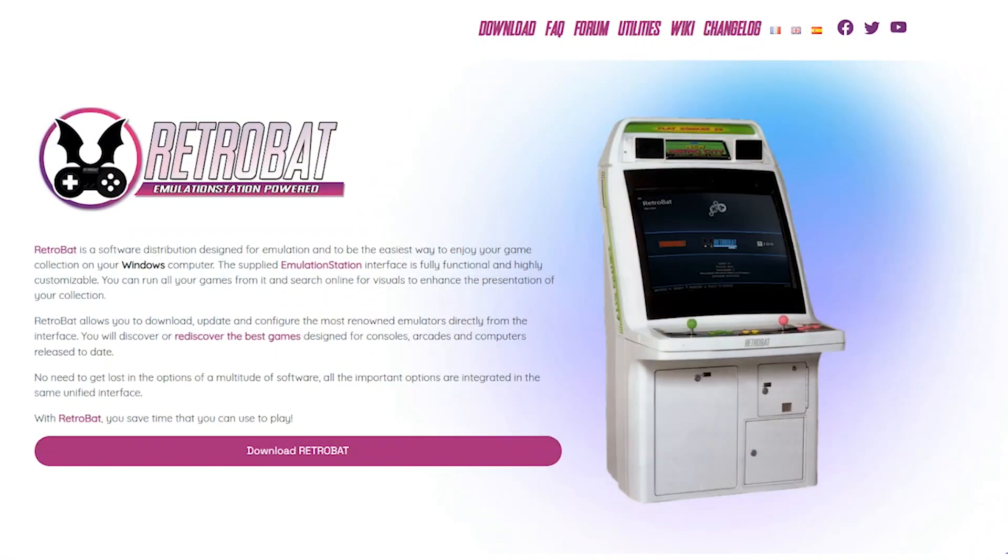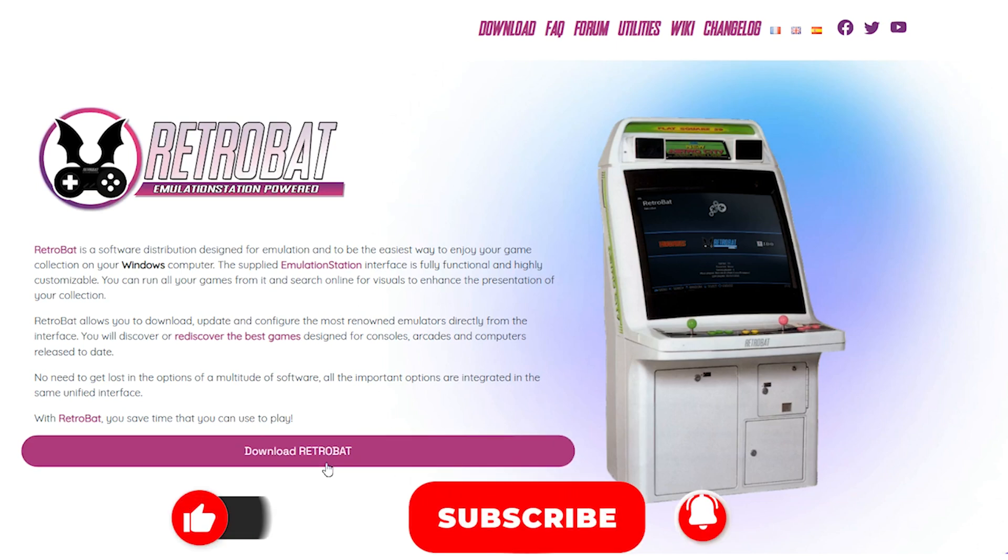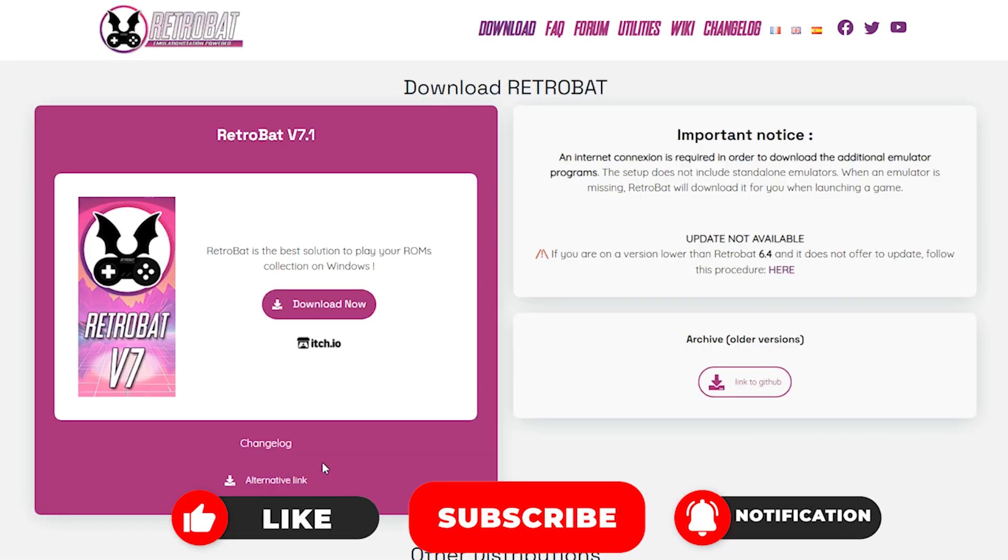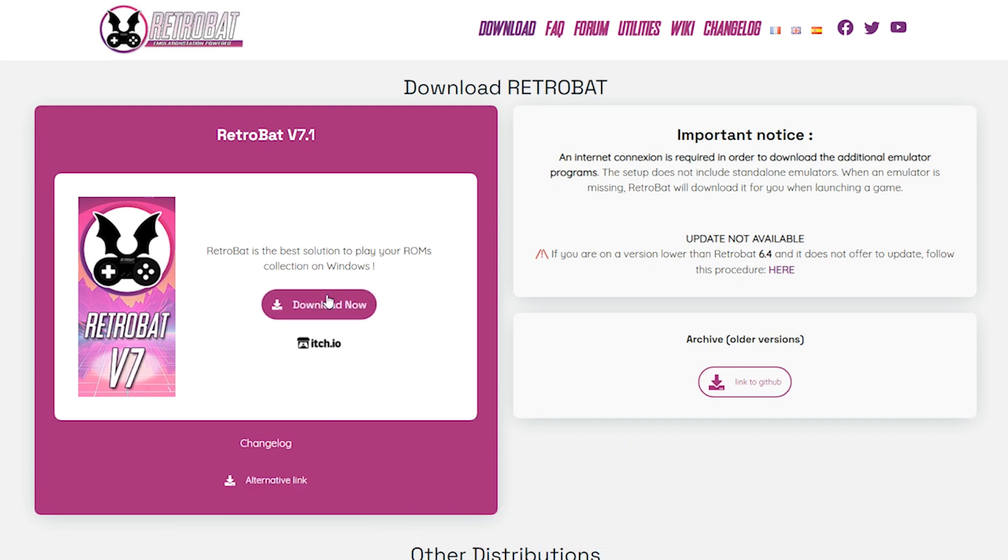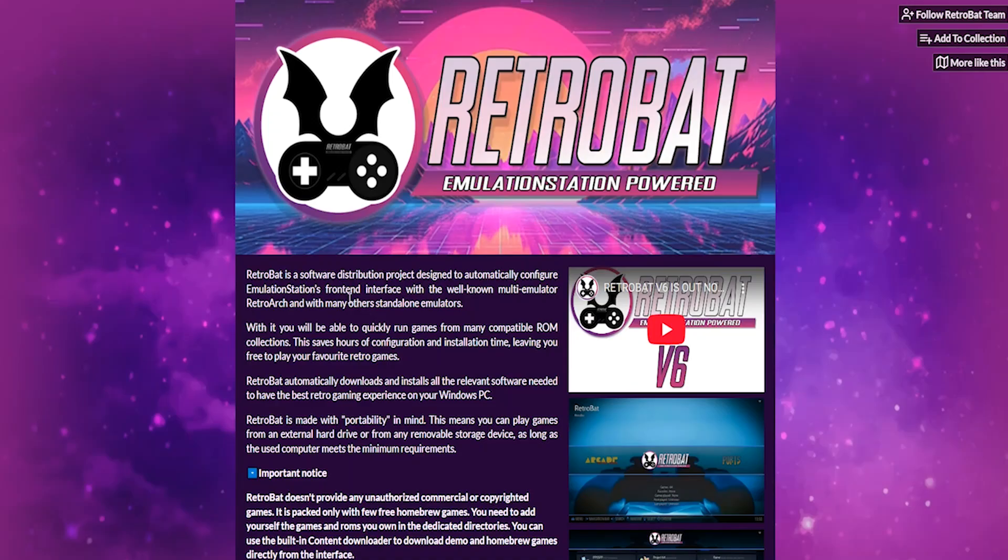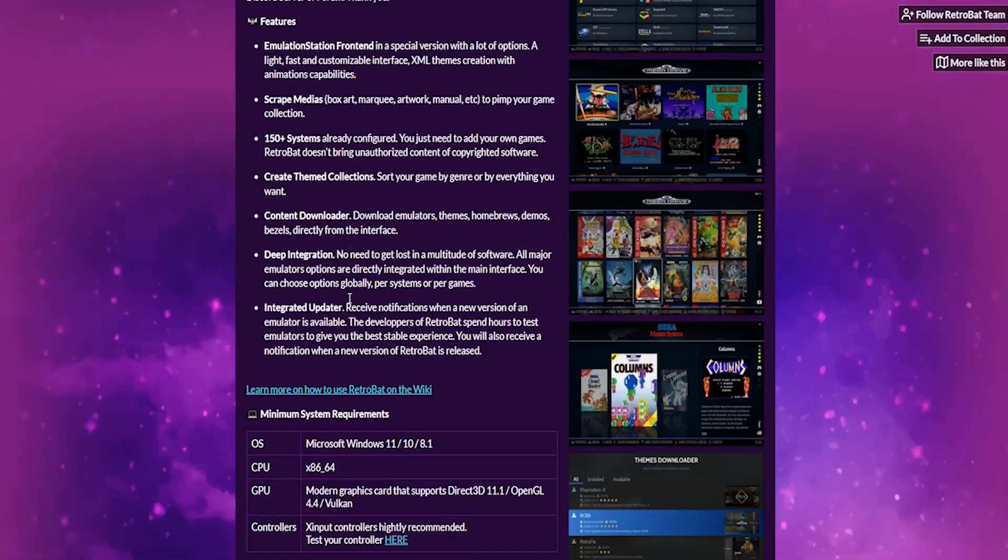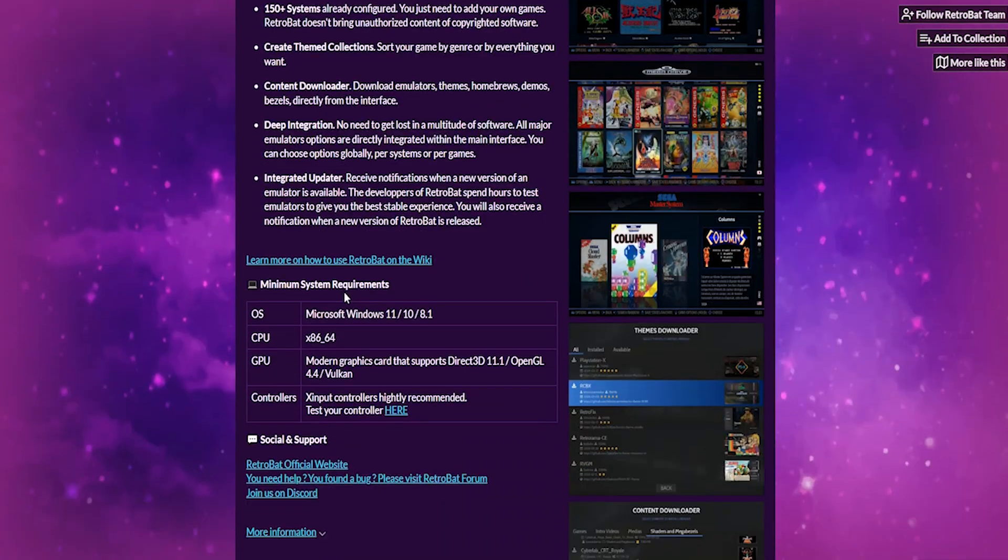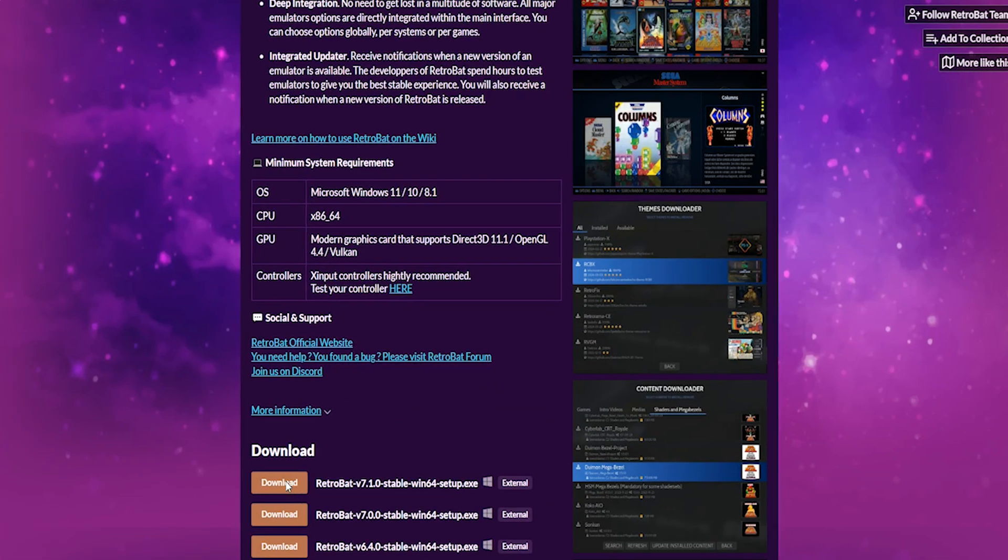The first thing you want to do is head over to Retrobat's website and click download Retrobat. At the time of recording this video, the latest version was 7.1. On this screen, you want to select download now. You then want to scroll down until you reach the download part of the page and download the latest version.